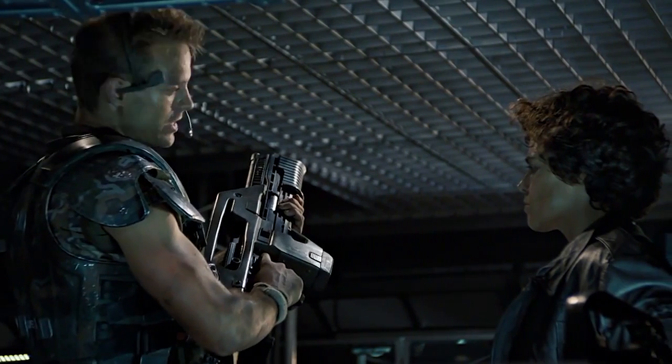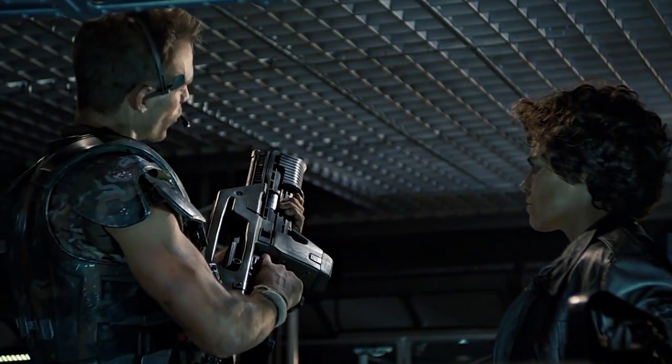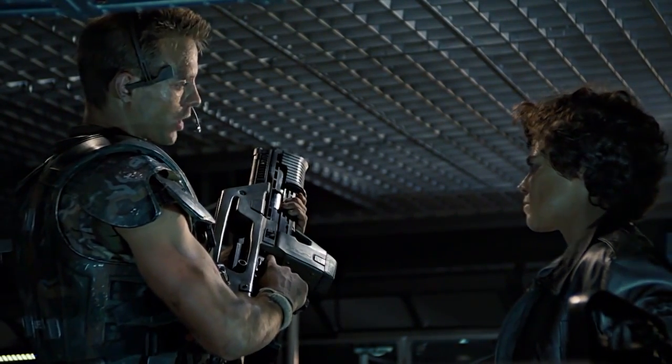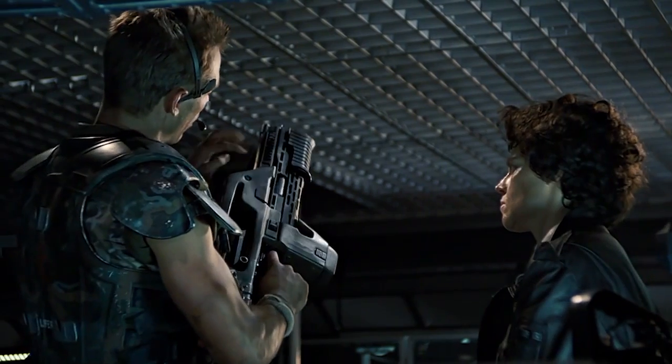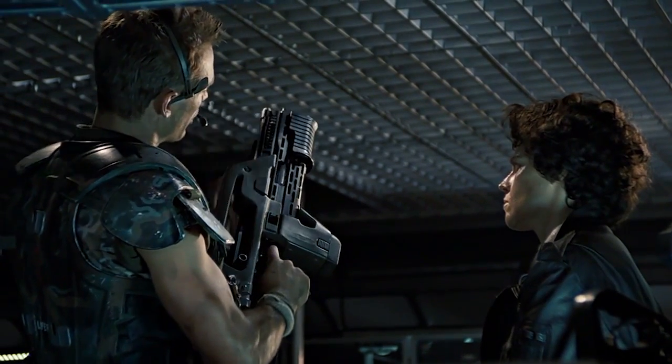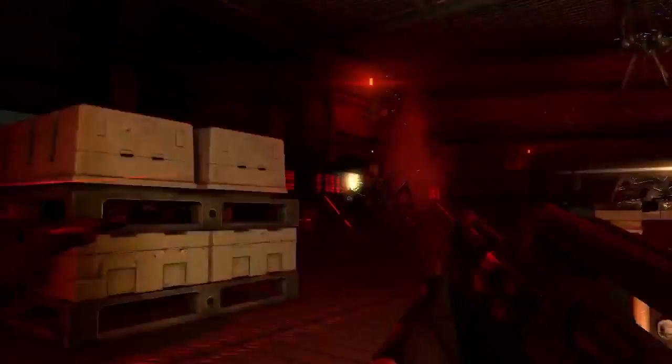This is an M41A pulse rifle. 10 millimeter. And over and under 30 millimeter. Pump action grenade launcher. New tubes. Going to be using them.